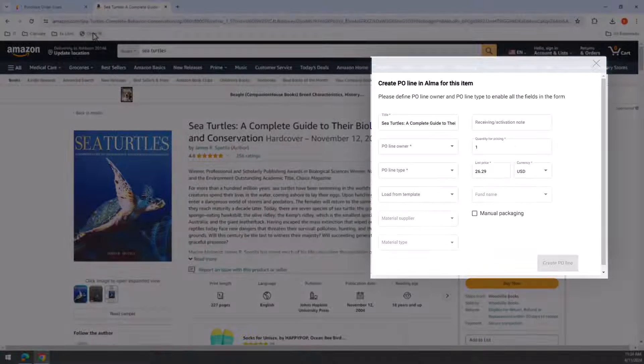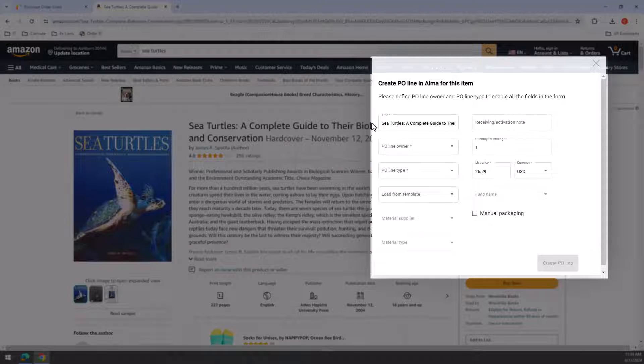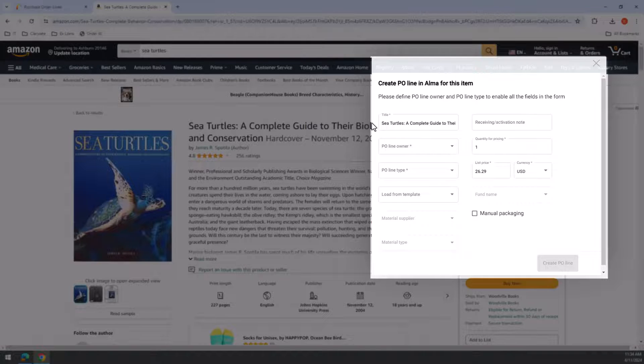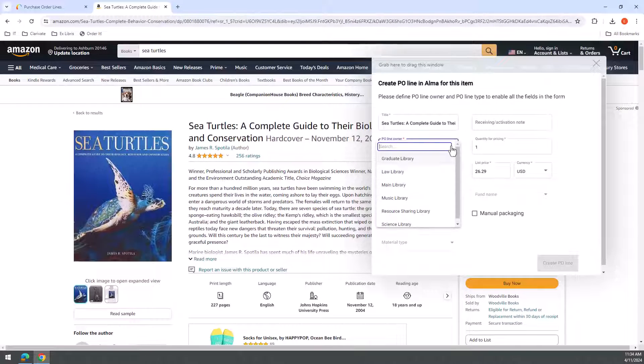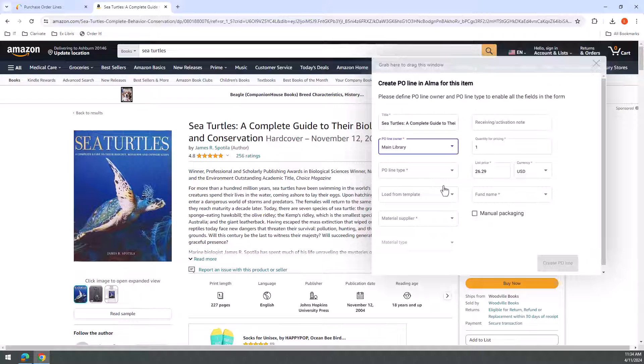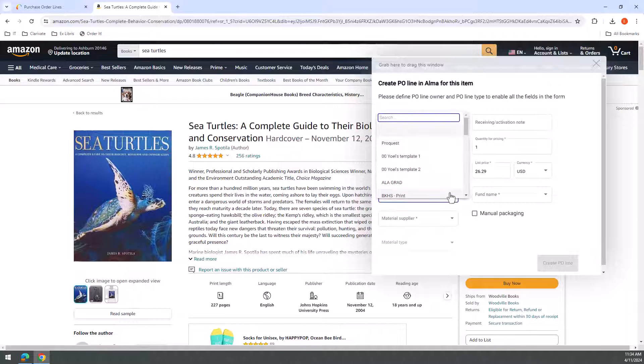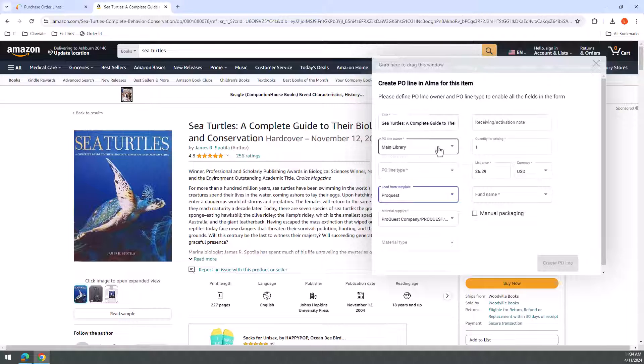A box to create PO line in Alma for this item will open. Fill in the information for the relevant fields. You can also select to load a template. This will populate all the template fields, even the ones not shown in the box, such as reporting codes.